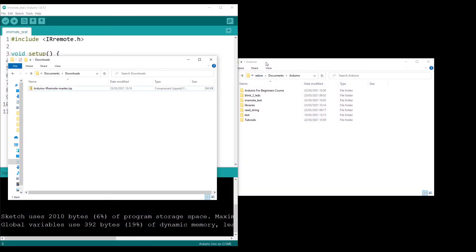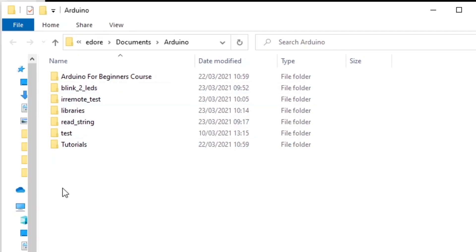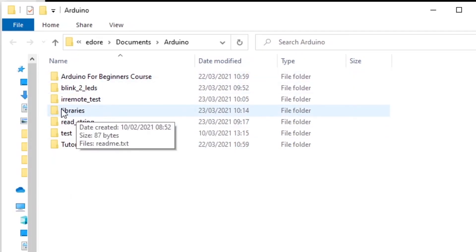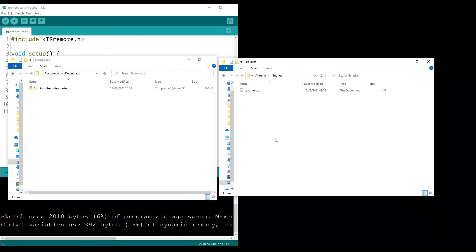And in this folder here, I have my different programs. And so you have the libraries here, libraries folder. In this, you have a readme.txt and you may also have other folders corresponding to other libraries that you already installed.